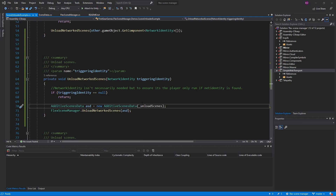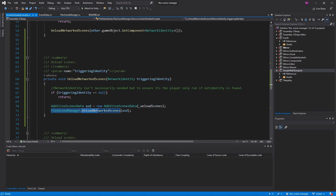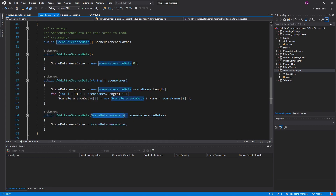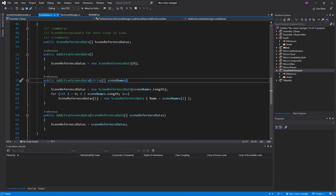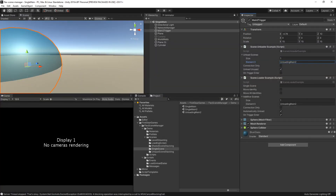As mentioned, I'm just passing in a string array of the scenes I want to unload, and I'm calling flexSceneManager.unloadNetworkScenes, passing in that additive scene data. Just like before when loading scenes, you can create an additive scene data using both scene reference data as well as passing in the string names, which is what I'm doing in this example. Since I am unloading this as a network scene and loading it as a network scene, it will both load and unload for all connected players.